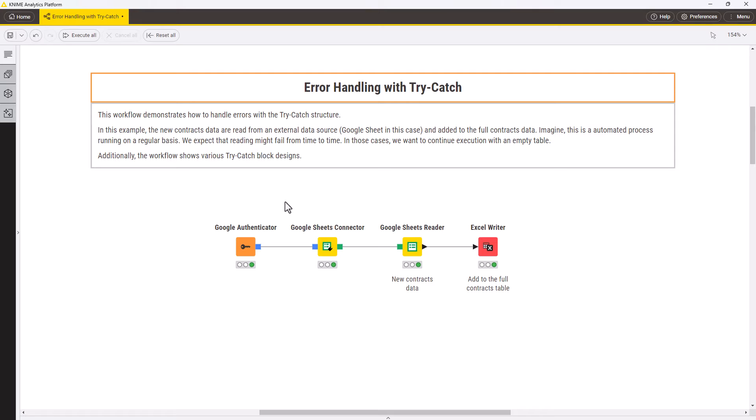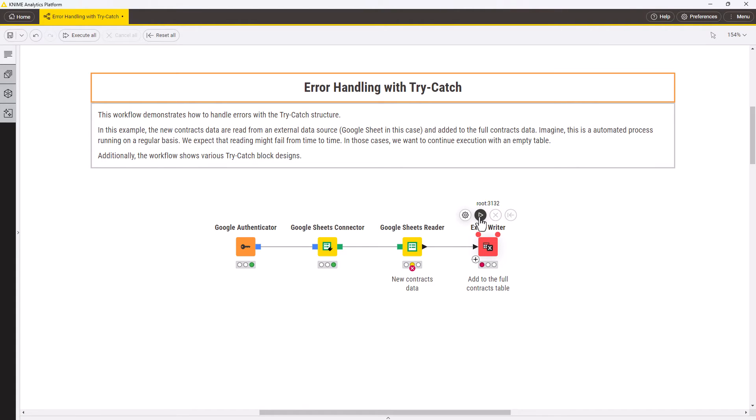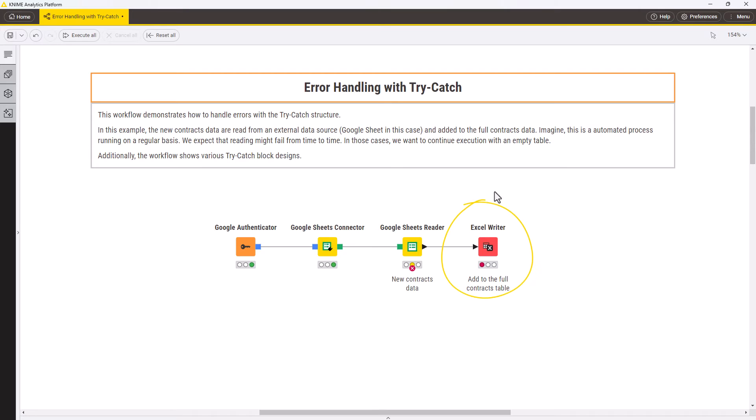If we want new contracts to be added automatically on a regular basis, this workflow should run smoothly or get fixed as soon as possible in case of errors. But imagine the Google Sheets reader node unexpectedly fails due to some external reason, for example due to the file not being there. If the workflow fails, the data isn't added and no one is notified.